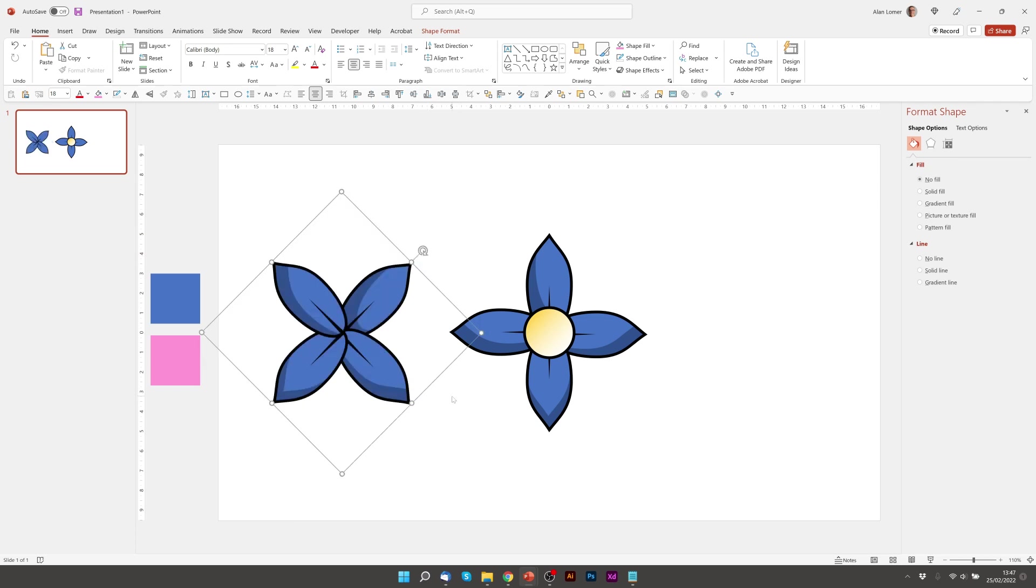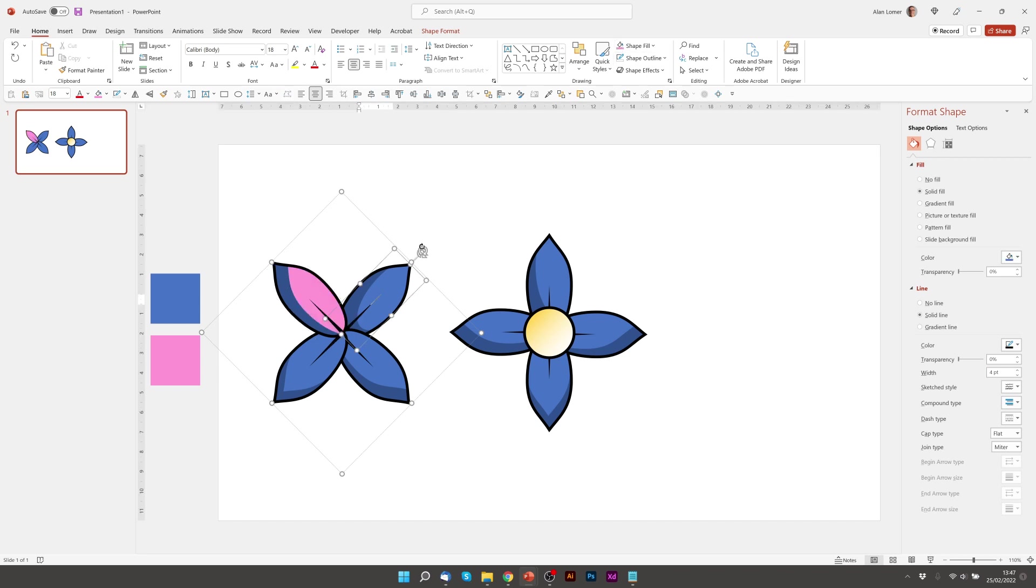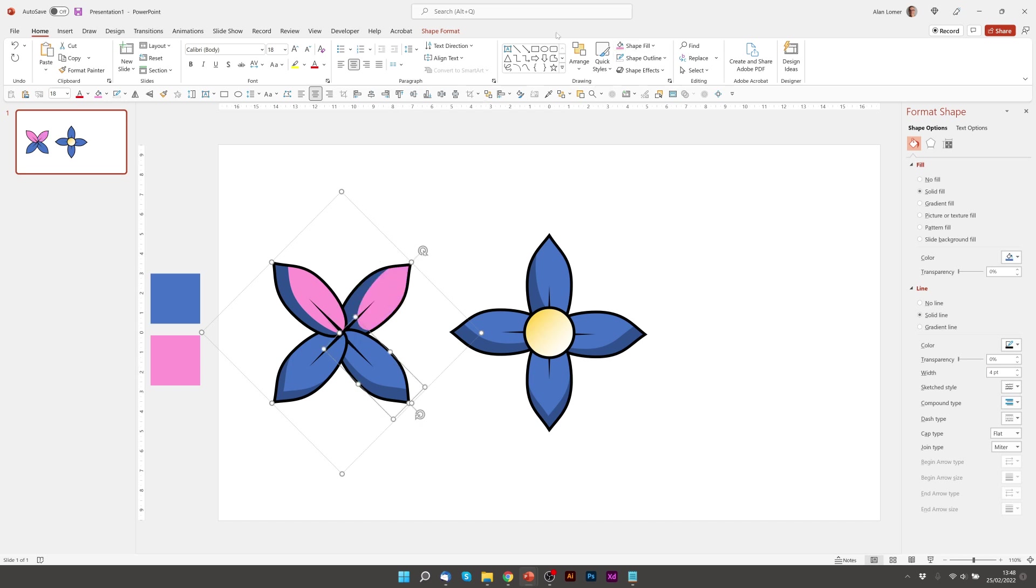And now I can just click on each one of these and make it the pink color. And we'll go and sort out the inner shadow in a minute.